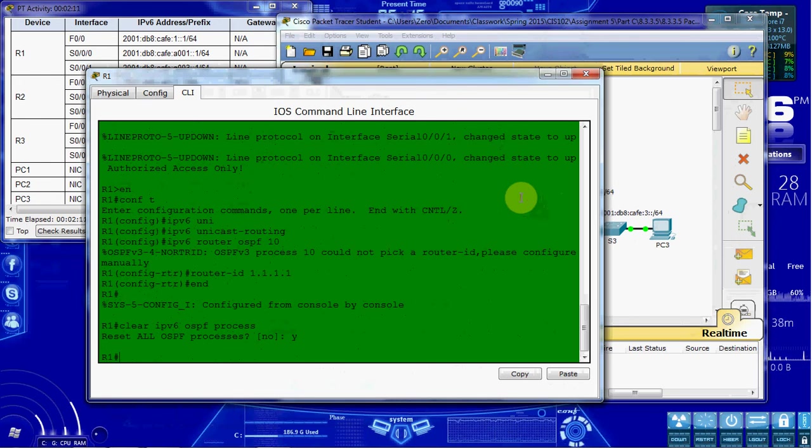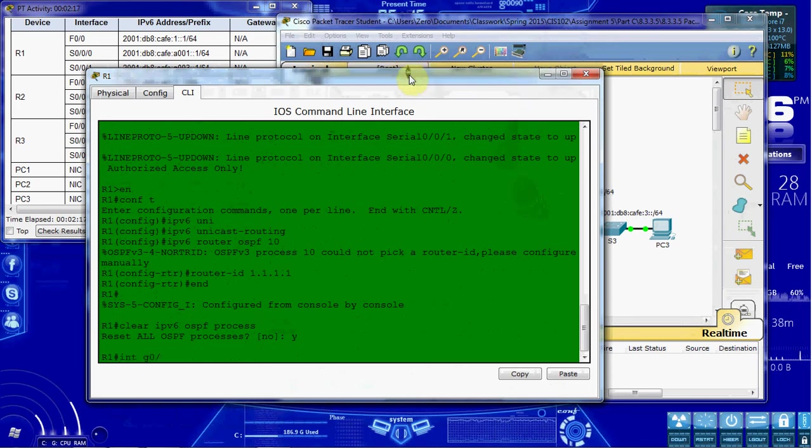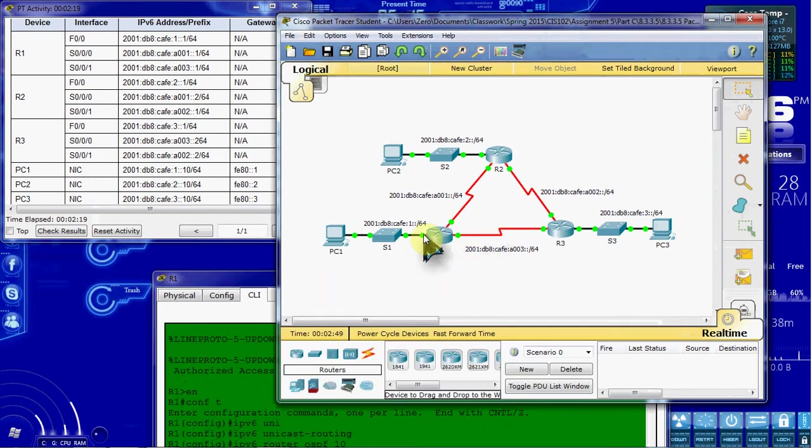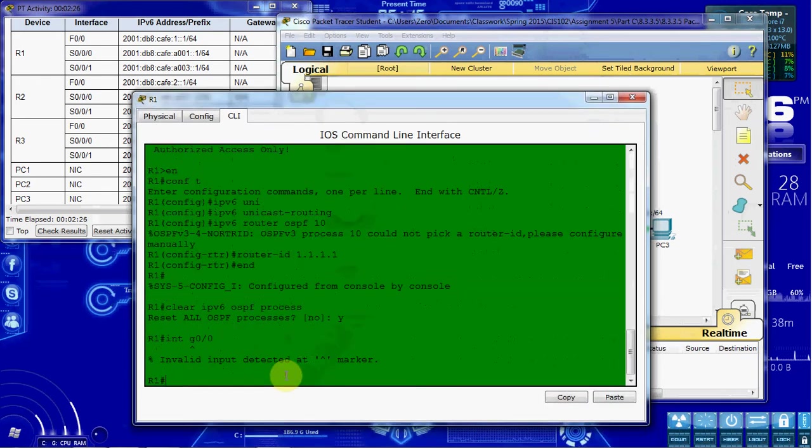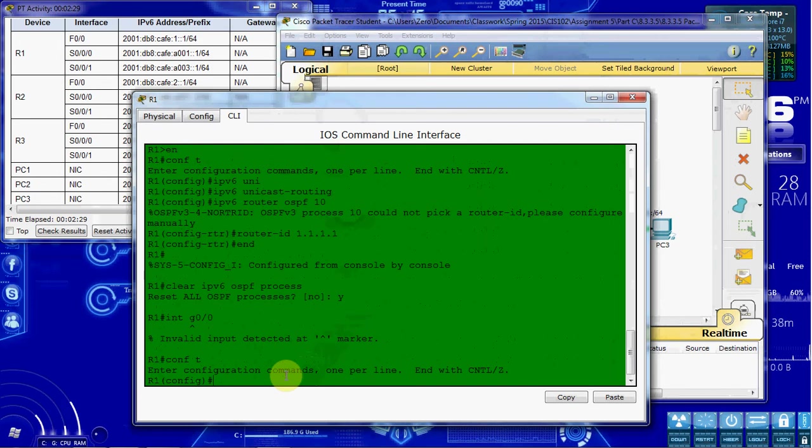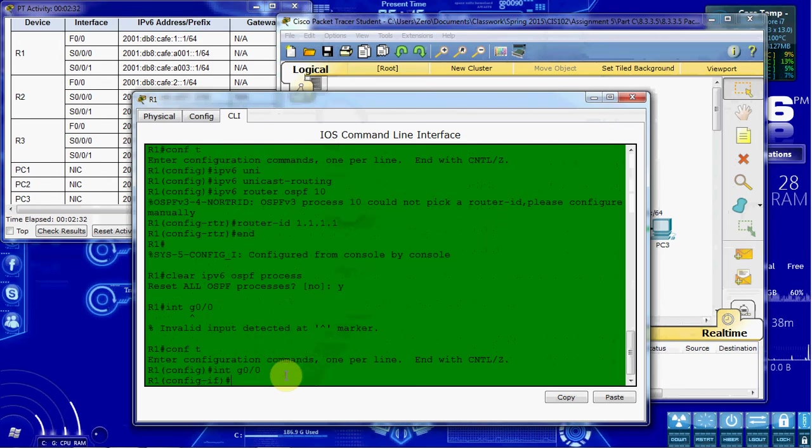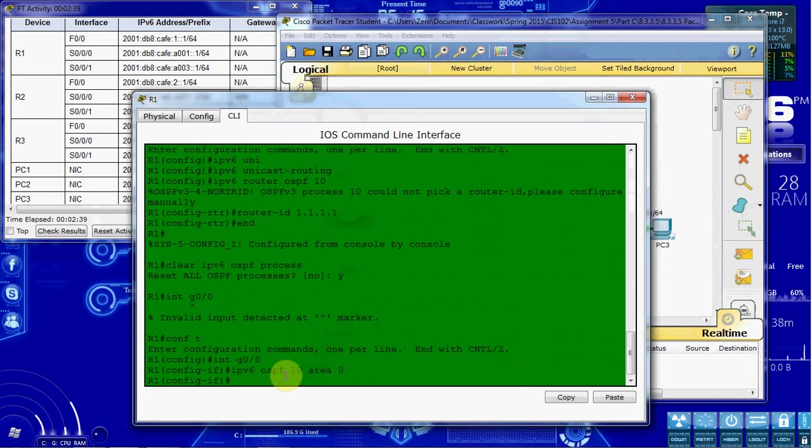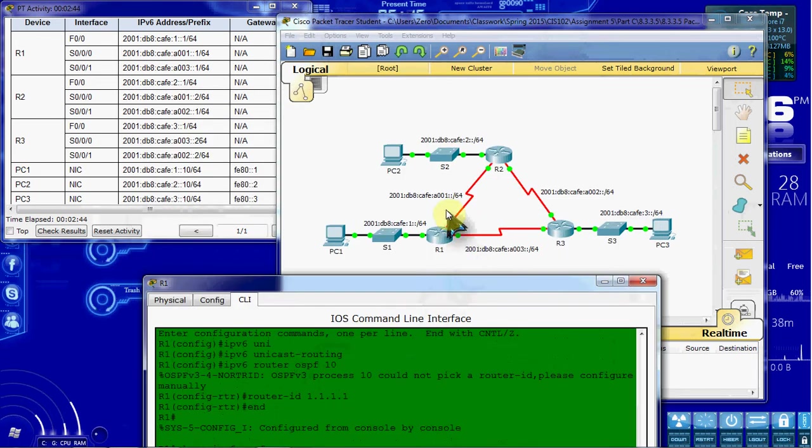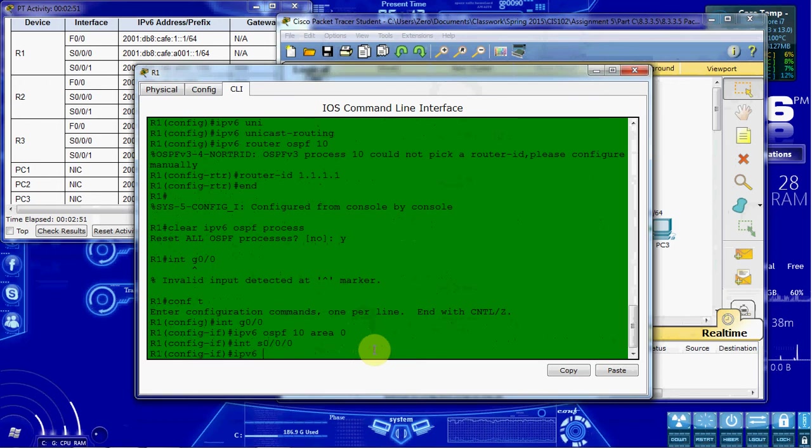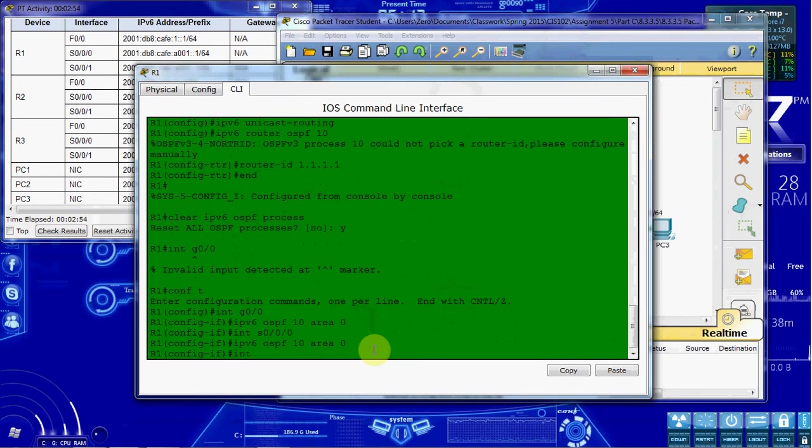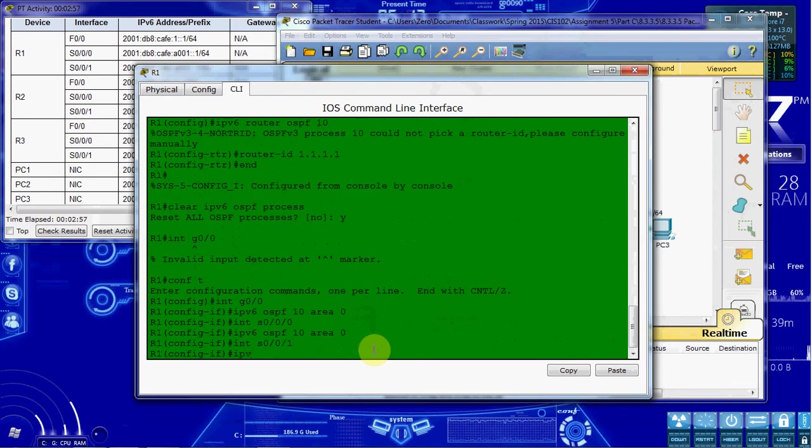Our next step is to enable OSPFv3 on each interface. So we'll start with our gigabit, our local LAN for this network, which is connected to gigabit 0. I guess it would help if we were in global configuration mode. Then we can get into that interface to do this. And it's just IPv6 OSPF 10, area 0. I want to do the same thing for our serial interfaces. For both of them in this case. 0, 0, 0, IPv6 OSPF 10, area 0. And interface S001, IPv6 OSPF 10, area 0.